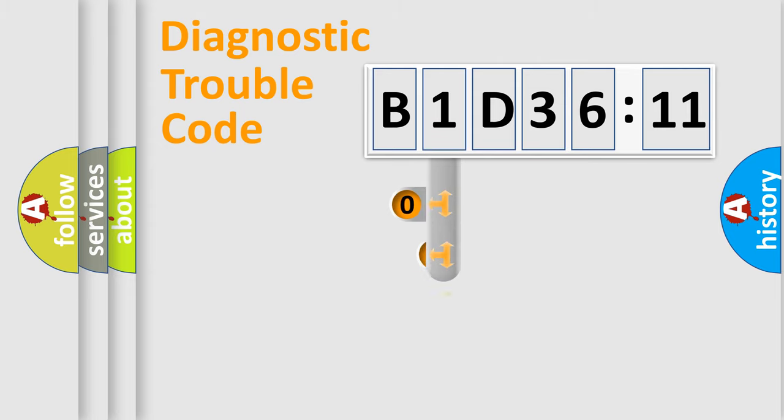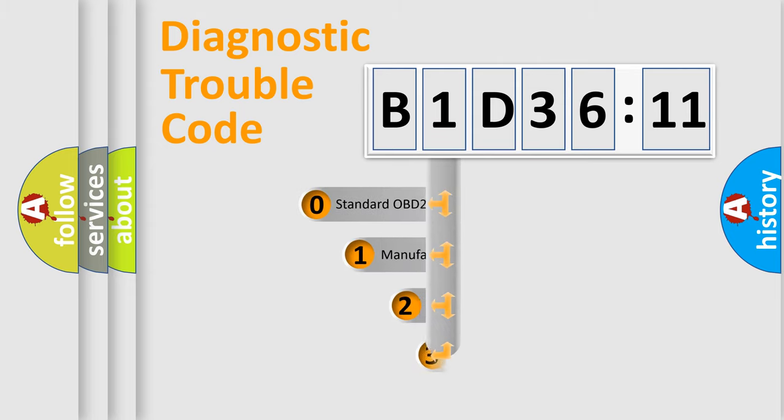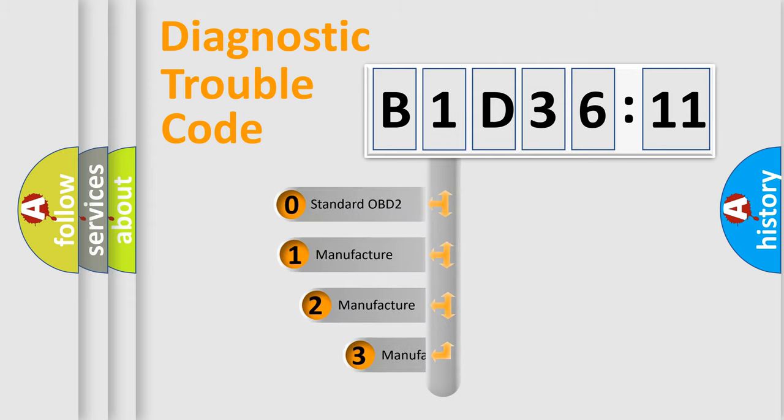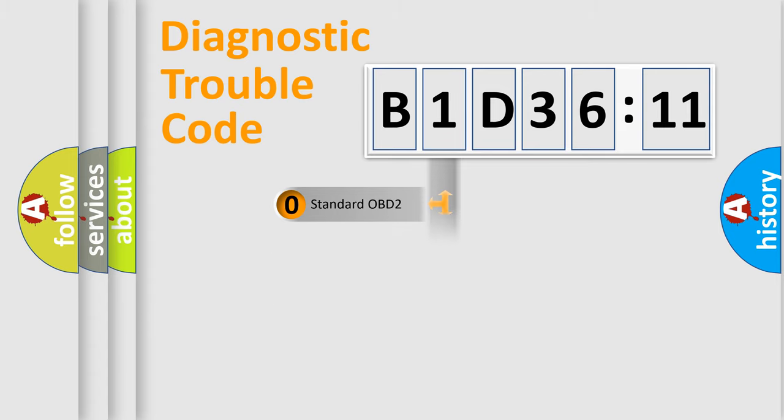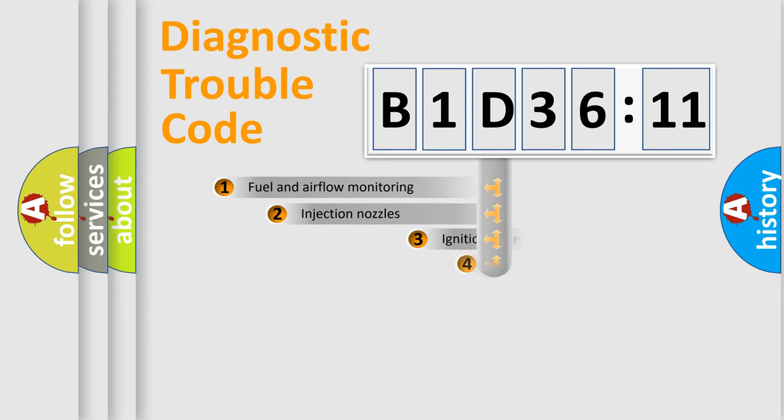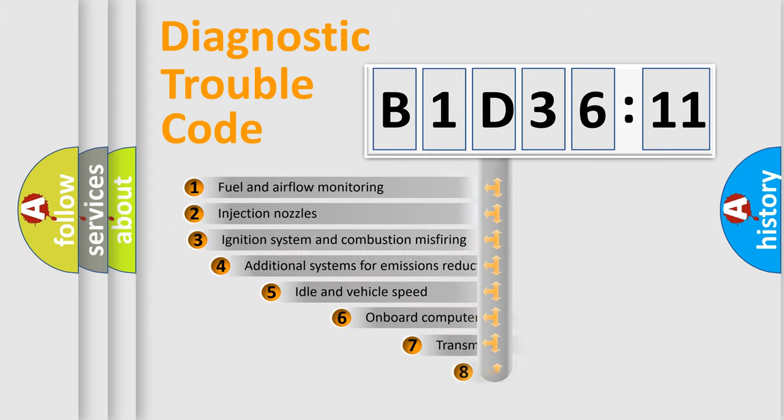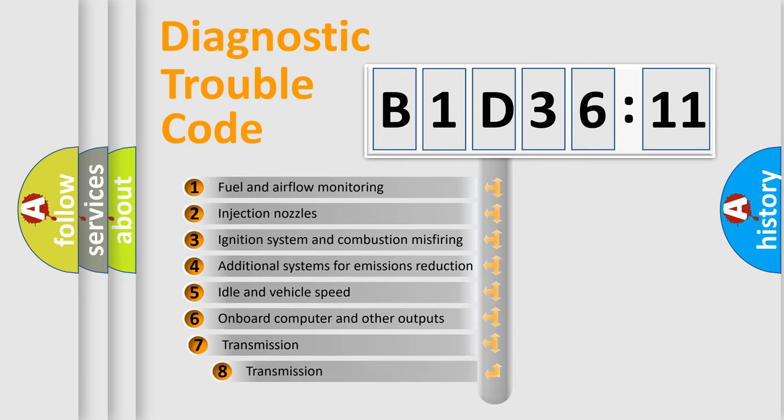This distribution is defined in the first character code. If the second character is expressed as zero, it is a standardized error. In the case of numbers 1, 2, or 3, it is a manufacturer-specific error expression.